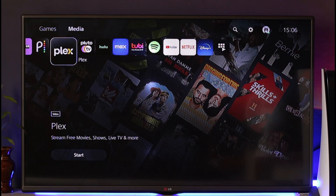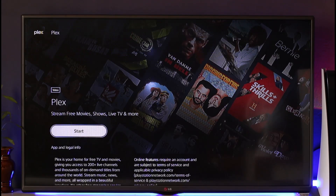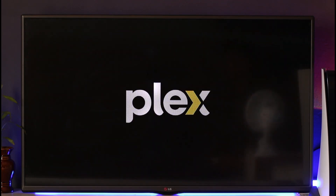In order to log in to Plex TV on PS5, first of all, come to the media section and then make sure that you've downloaded the Plex TV app. After you've done that, just click the start option that you can find over here. And once you click the start option, the Plex TV application is starting to load up.